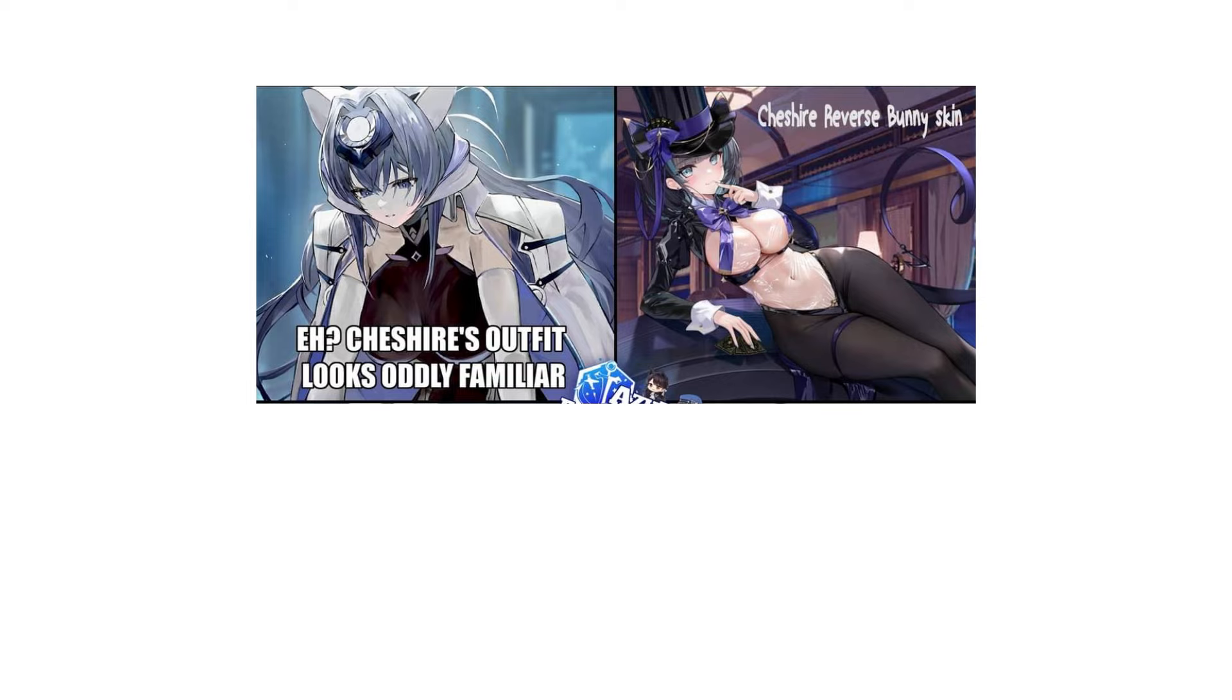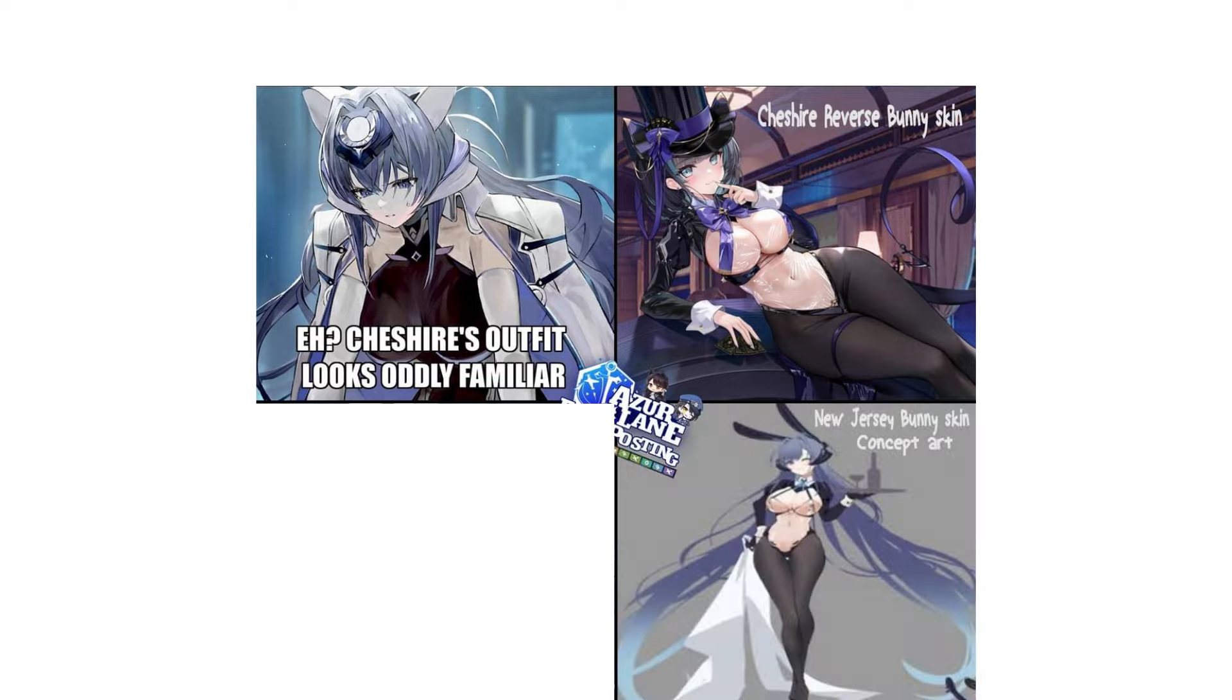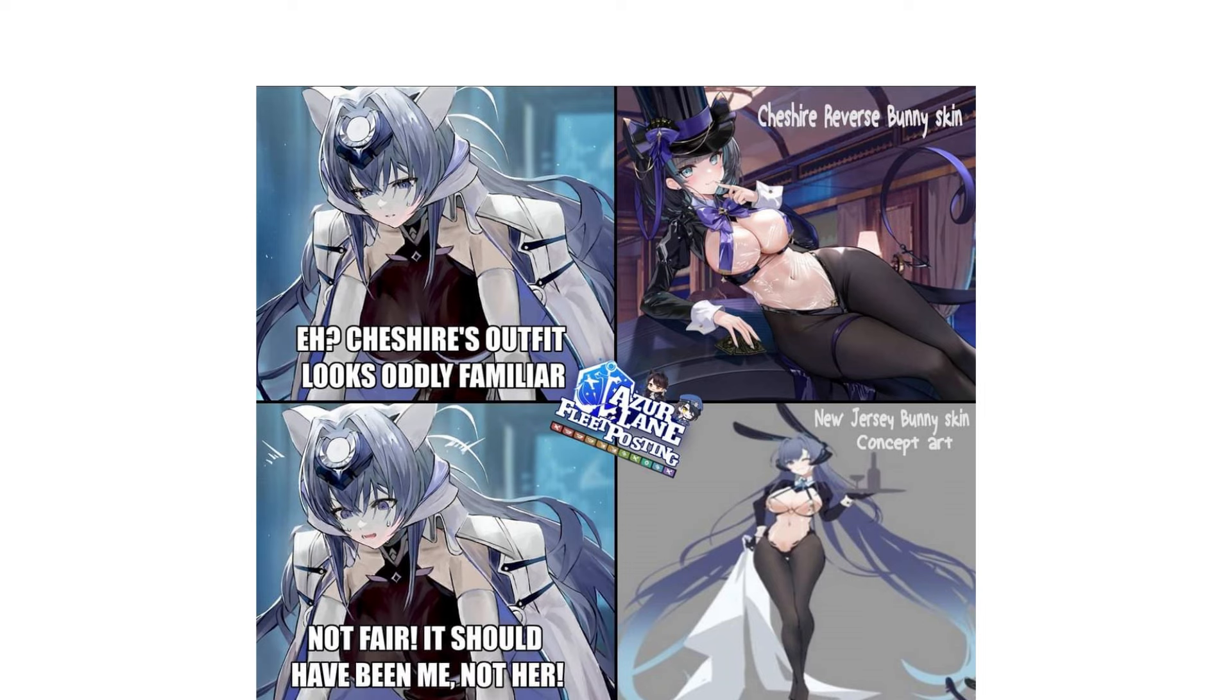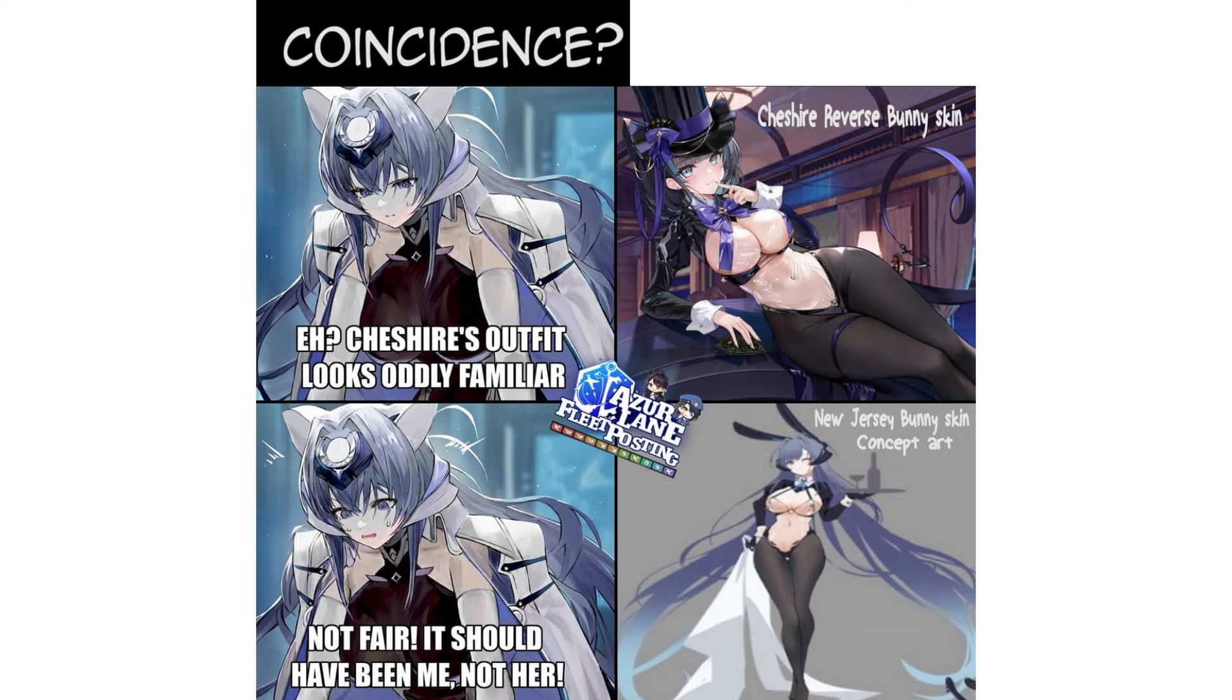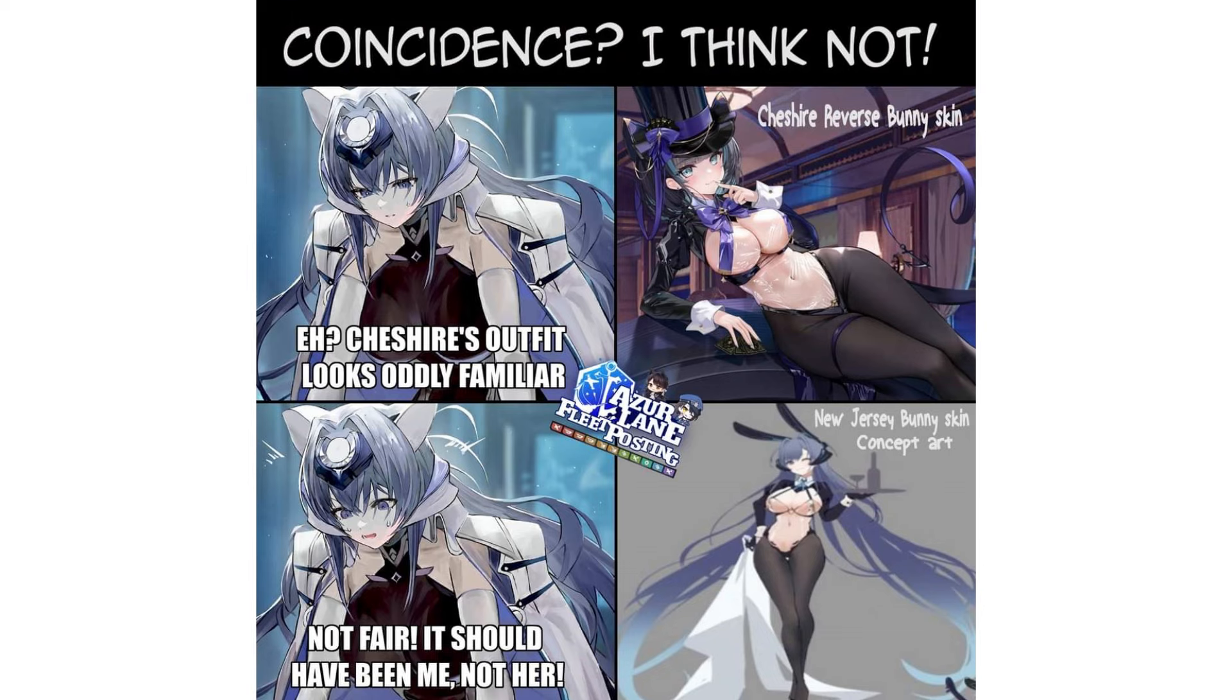Cheshire's outfit looks oddly familiar. Not fair, it should have been me, not her. Coincidence? I think not.